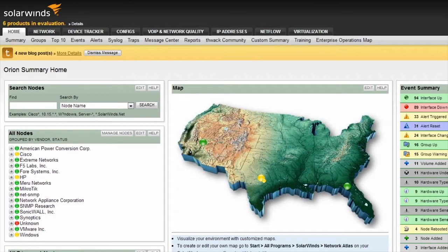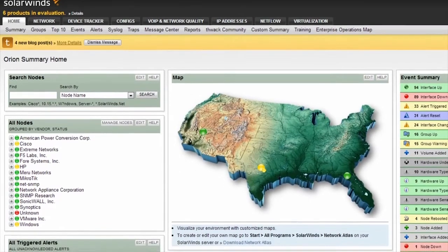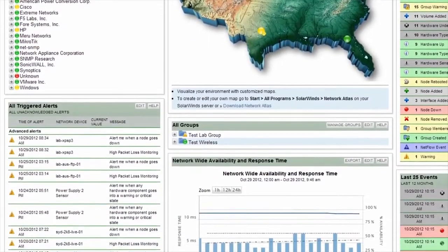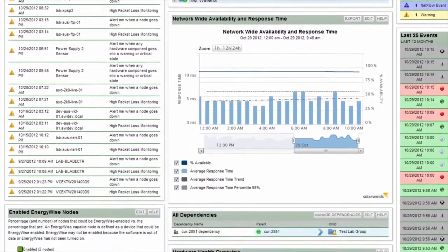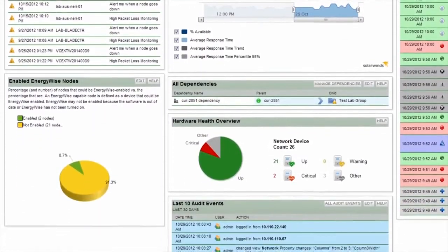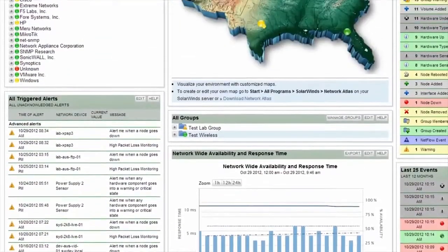Now that we have outlined some of the key features of NPM, let's walk through a quick demo of the solution. The first page that users come to when accessing the NPM web console is the Summary page. The Summary page gives you a high-level overview of the network health and allows users to quickly identify any problems within their environment.